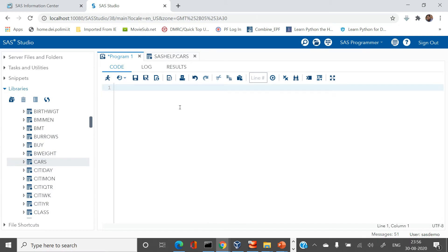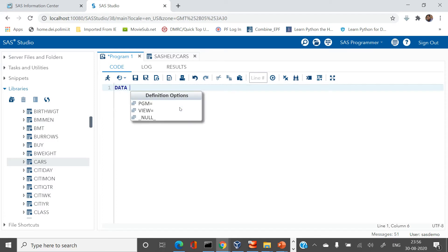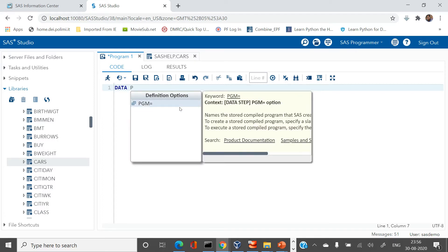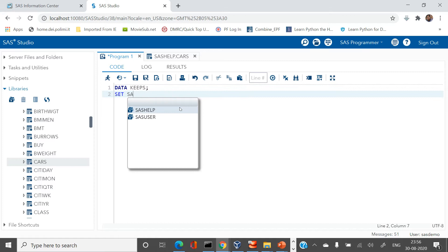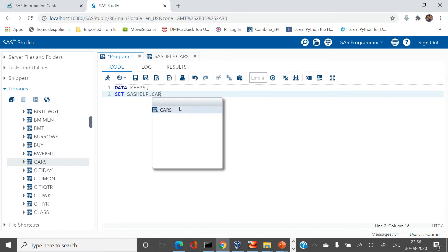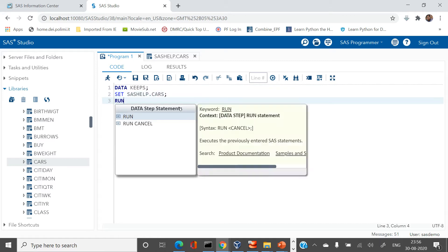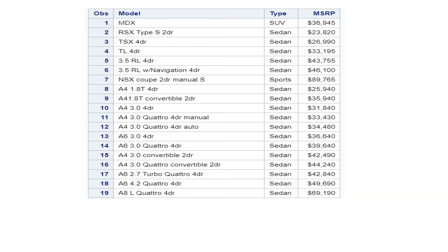To do that, we will create a table named KEEP and set SASHELP.CARS. Let's run it and look at the table. The variables we need to keep are model, type, and MSRP.